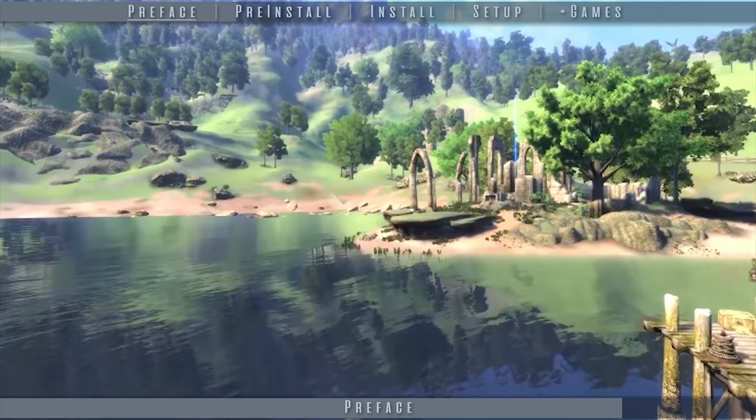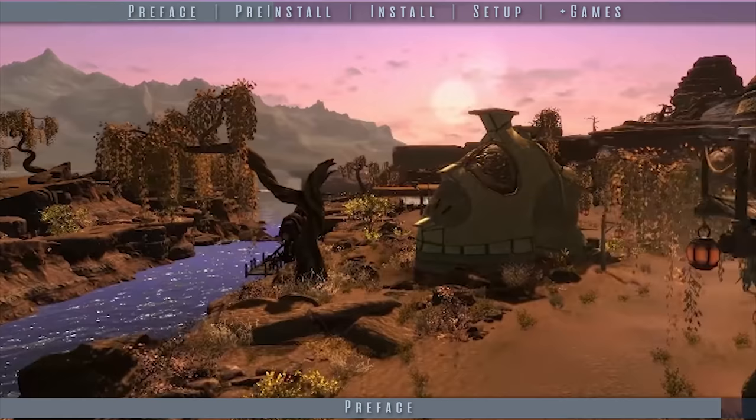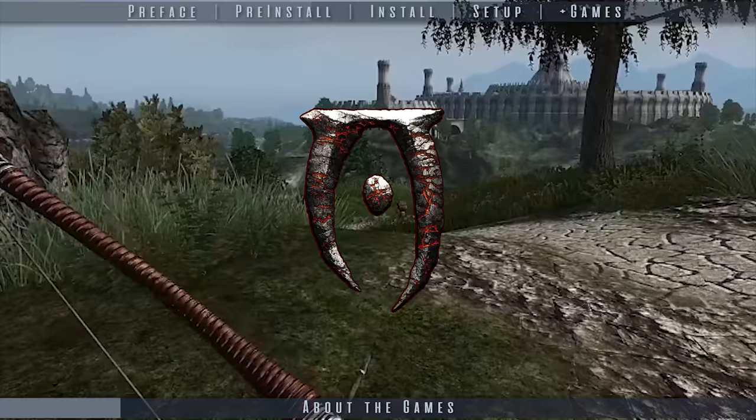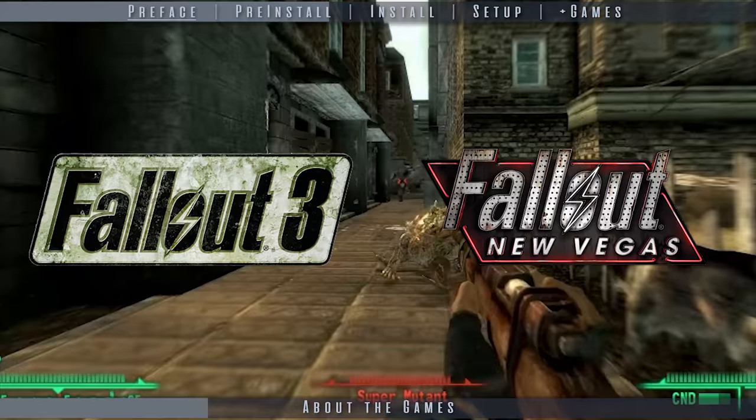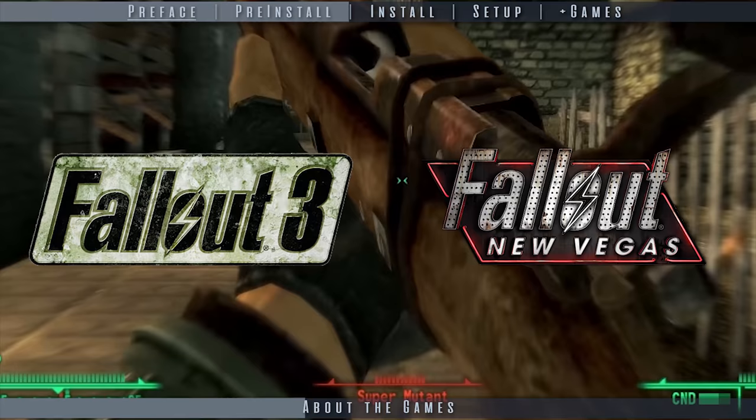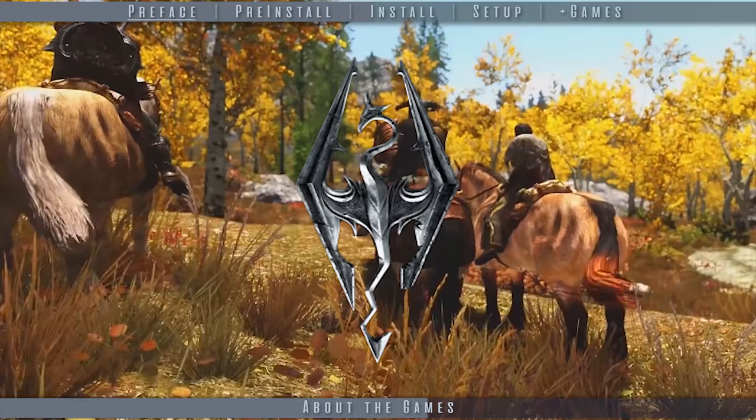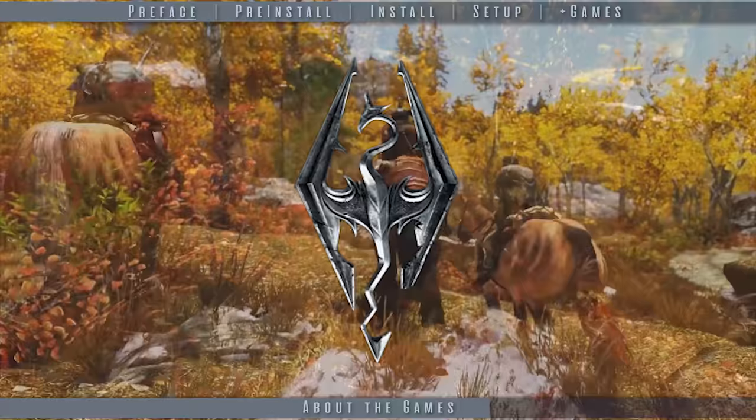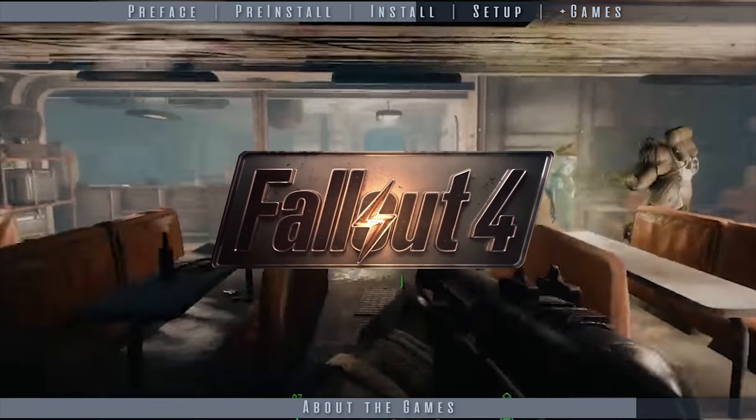Personal deal-breaking bugs of the past have been fixed, and advancements are consistently being made. Oblivion requires additional tweaking to work with MO2. FO3 and FNV compared to MO1 receive benefits regarding archive management. Skyrim LE works perfectly with MO1, but I have no reason to not use MO2 for it. 64-bit games cannot use MO1 at all.